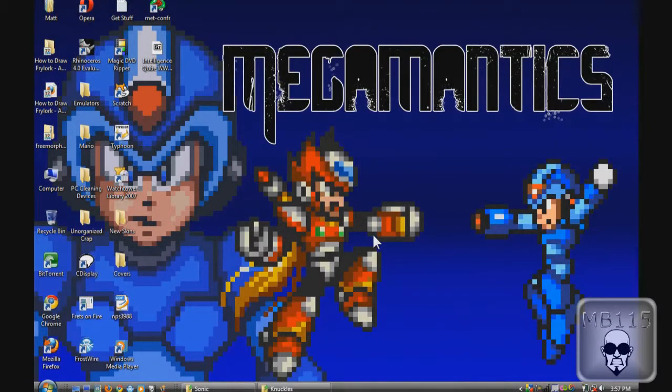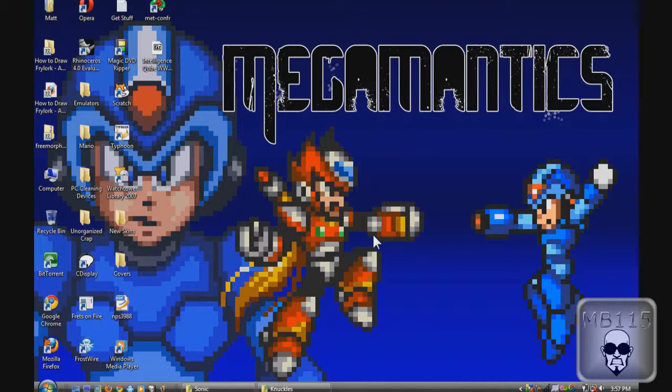Hey guys, Matboy115 here and I got a new screen recording program and I decided to show it off by making another sprite comic video.